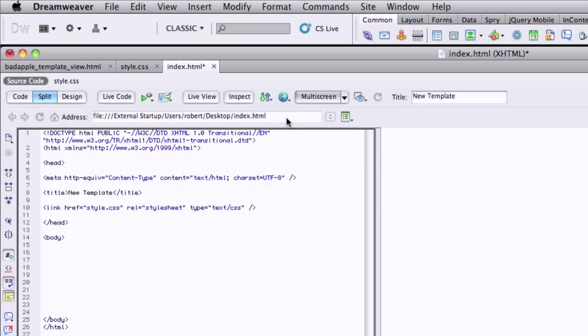Okay. And then this is the line, this link href style dot CSS. This is the CSS style sheet that's going to be attached to this page that this page is going to look for, for the style. And then you've got your body tag, opening body, closing body, and a closing HTML tag.